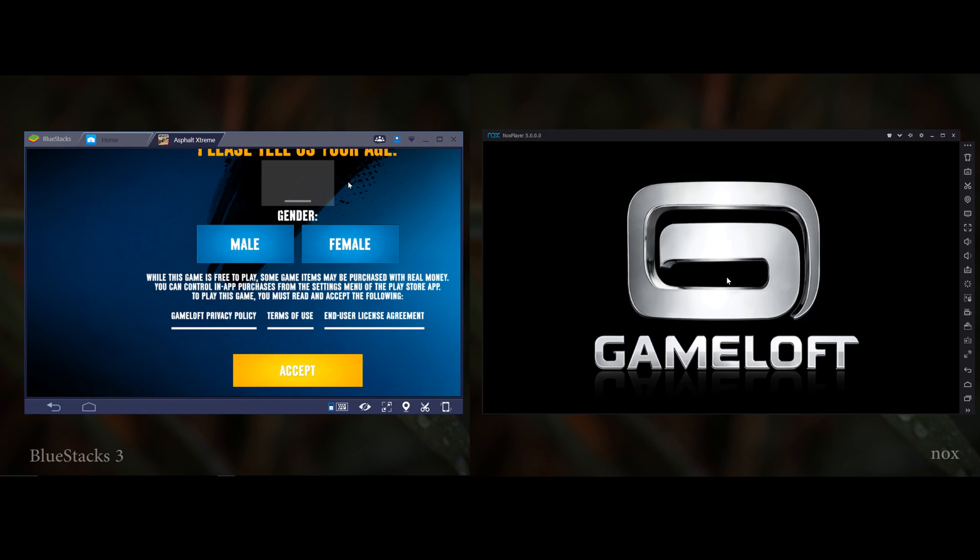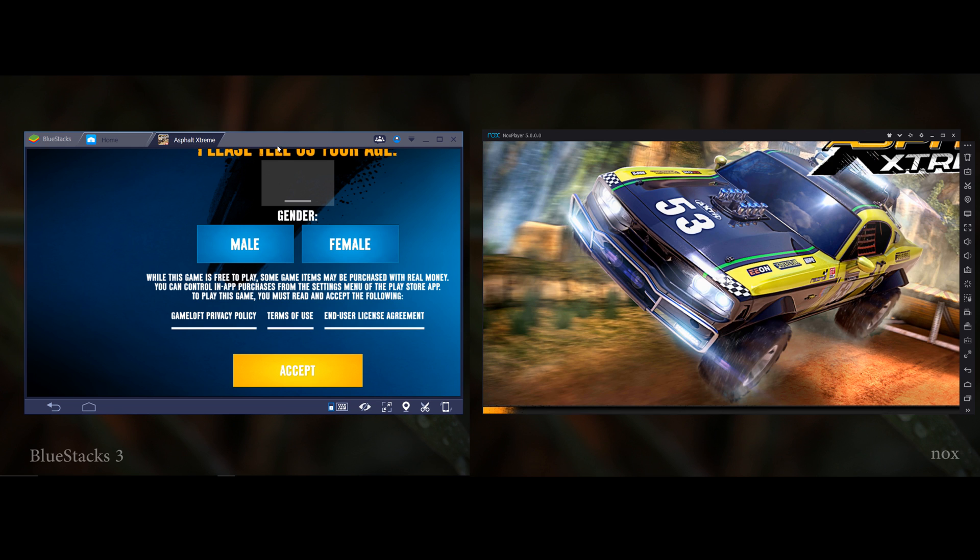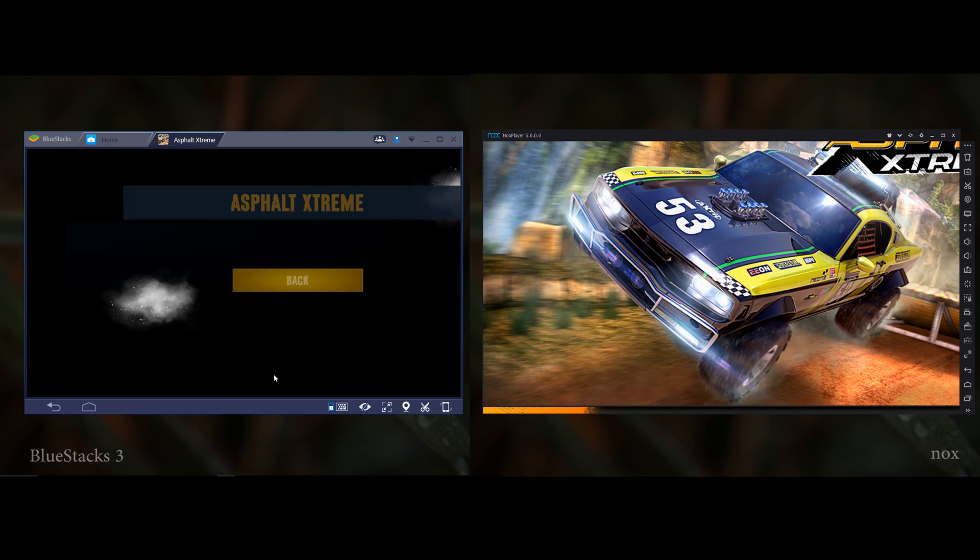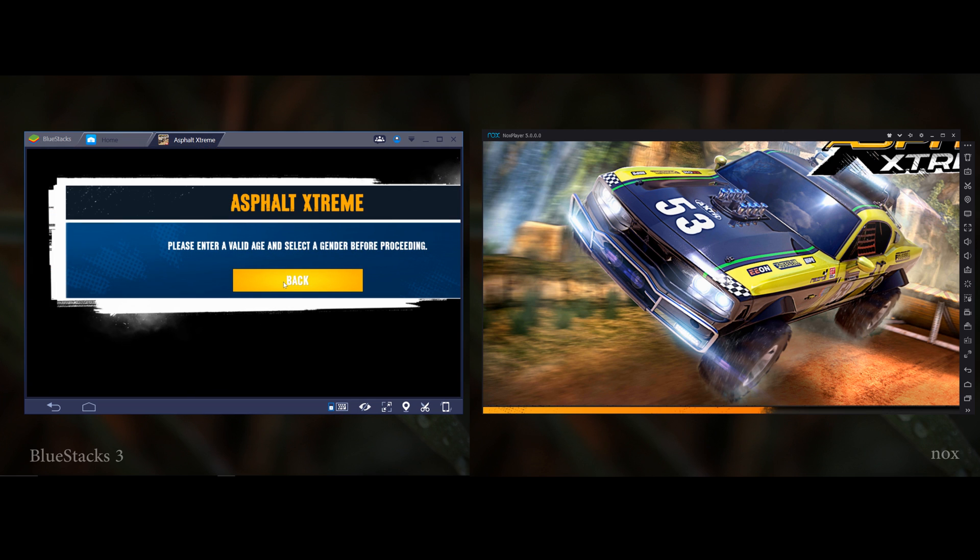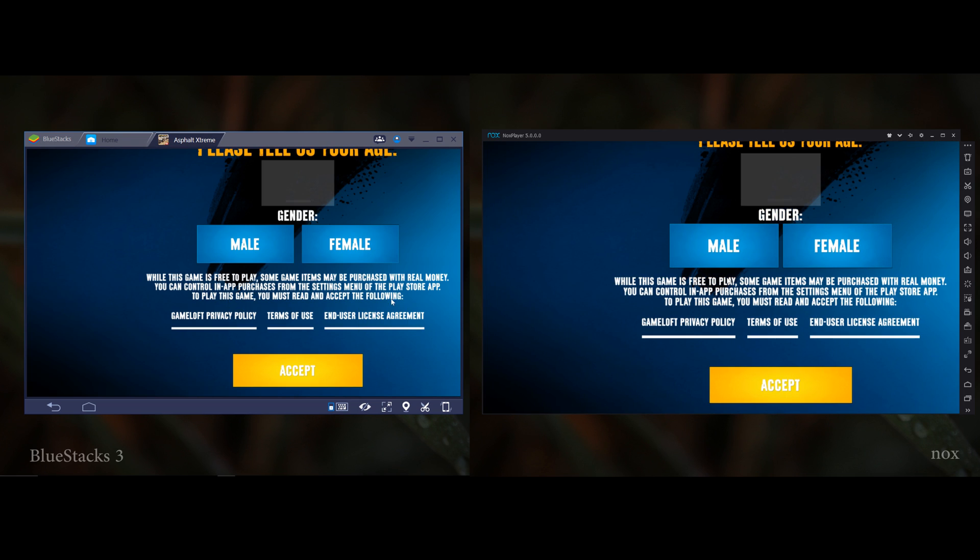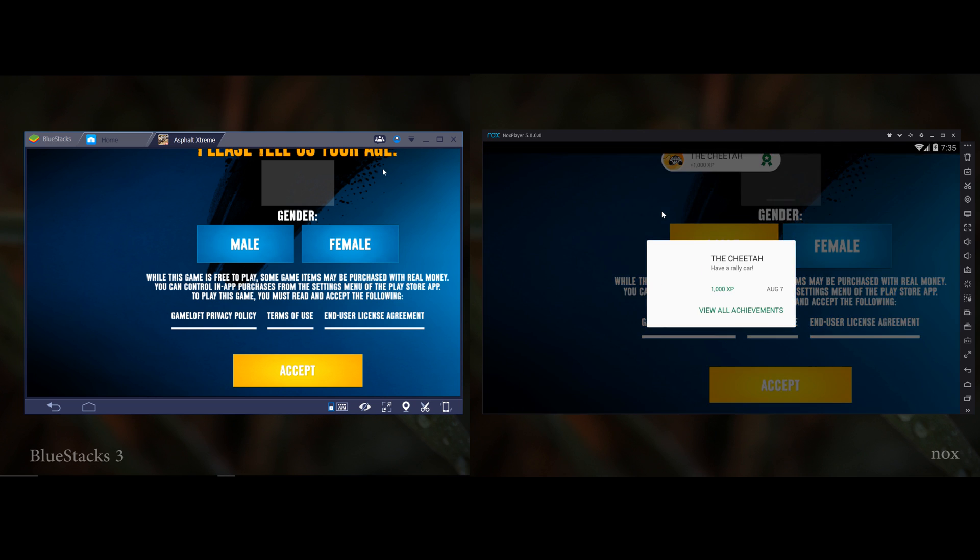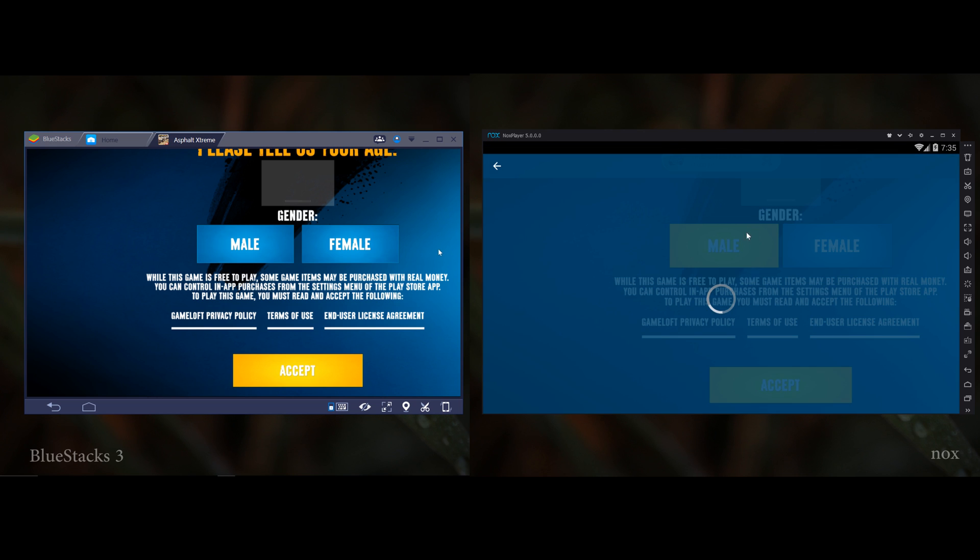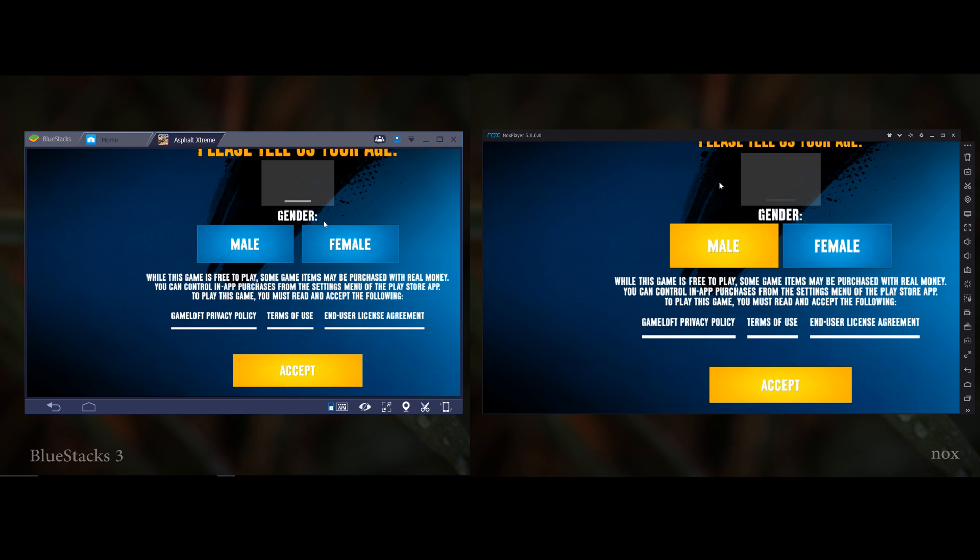If you want to run Asphalt Street on these emulators, you might get some problems. As you can see, I'm getting some problems running Asphalt Street. I can't enter my AS, that's why I'm not able to play this game. I think it's a resolution problem. Maybe I'm using 1080p resolution, that's why it's making problems. I don't know why, but I think it will make problems.